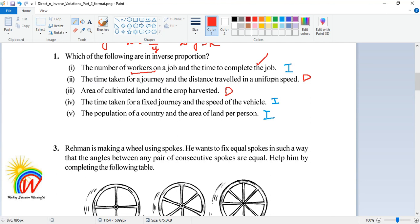For the journey at uniform speed, if the time is more, the distance traveled will be more; if less time is taken, you cover less distance. So that is a case of direct proportion. For the third one — area of cultivated land and the crop harvested — if you cultivate more land, you get more crop; if less land, less crop is harvested. This is also direct proportion.